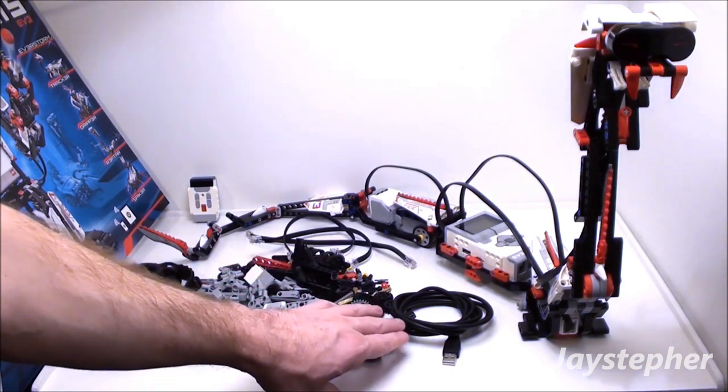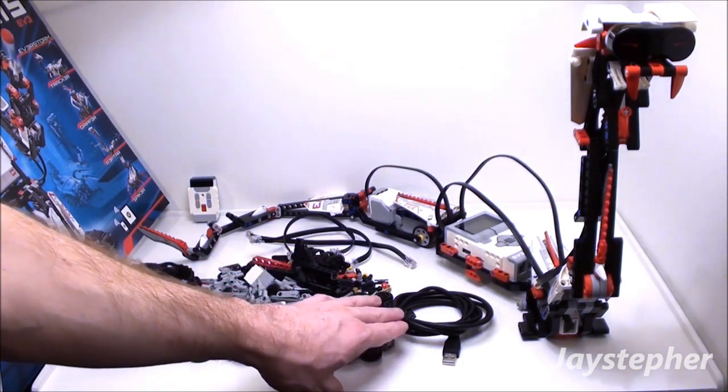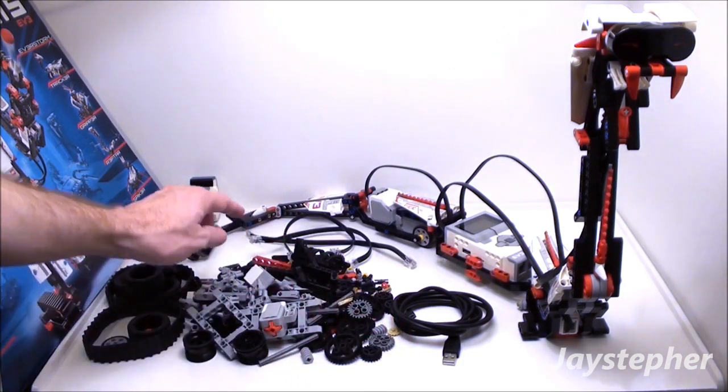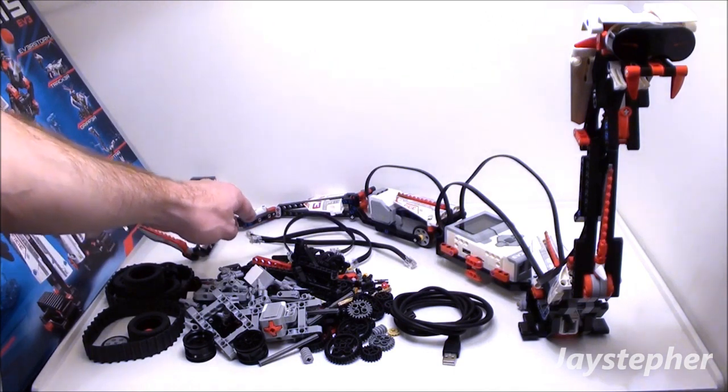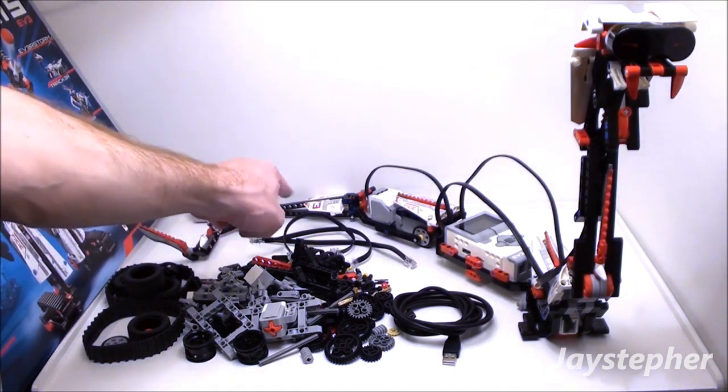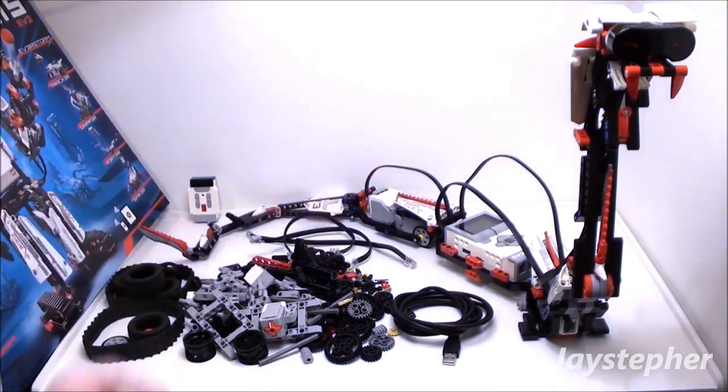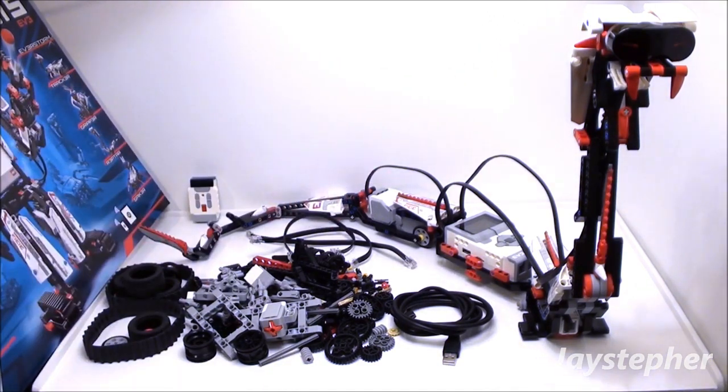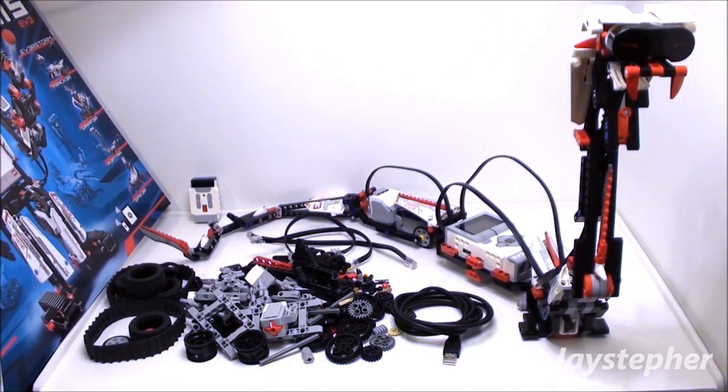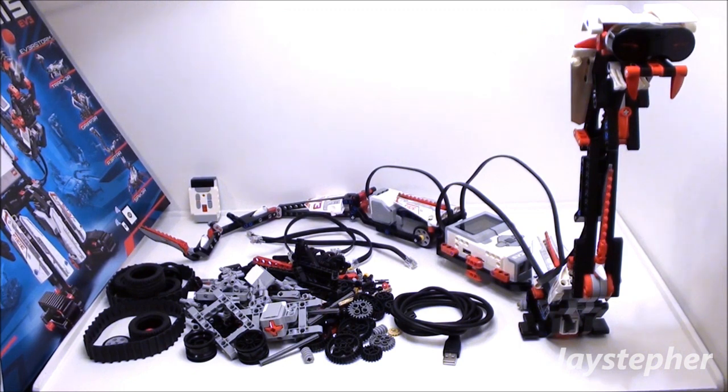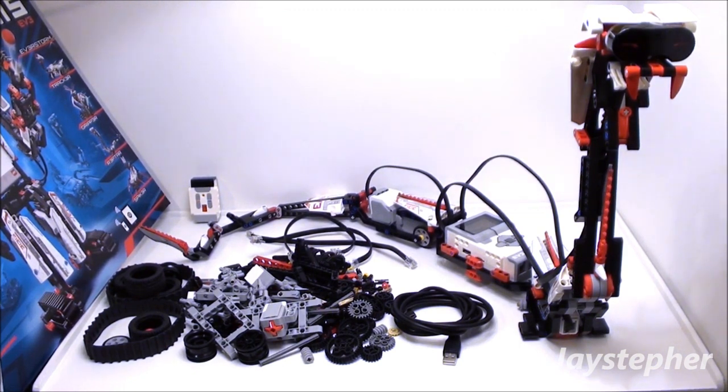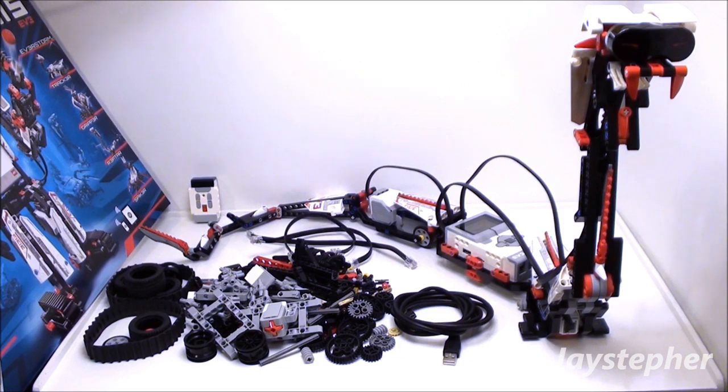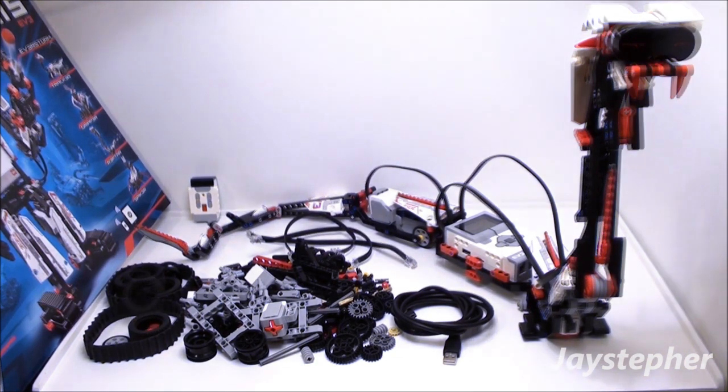a USB cord for programming, and three extra connection cables. These parts may be used to enhance Reptar or to create extra missions.